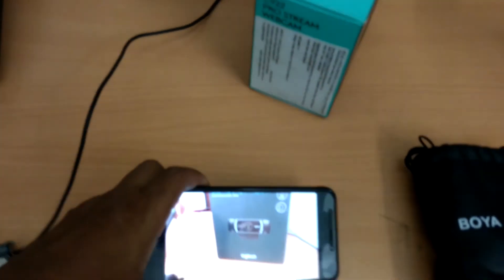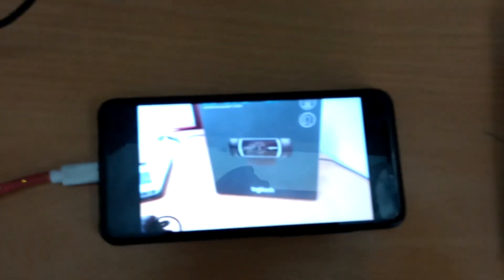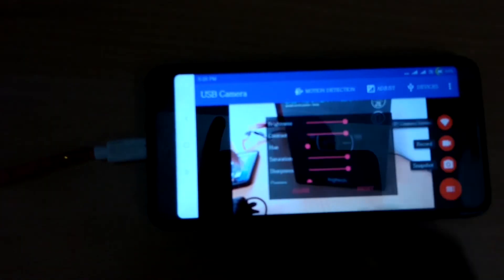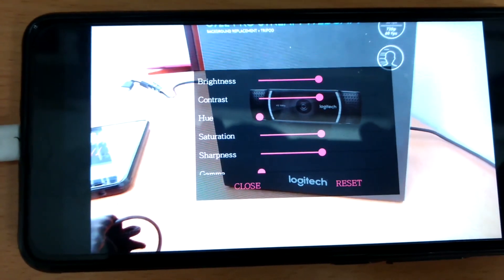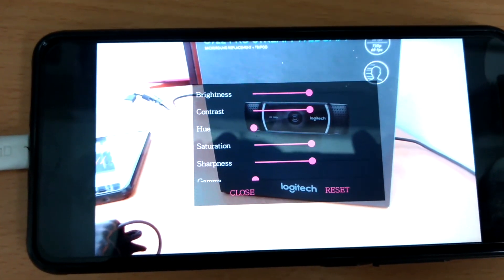We will see the controls on the webcam and explain them. We will adjust the brightness, contrast, hue, and saturation. We will also look at sharpness and gamma options on the left. We will see the outdoor options, do a one-step zoom, change the exposure control, and change the frequency.